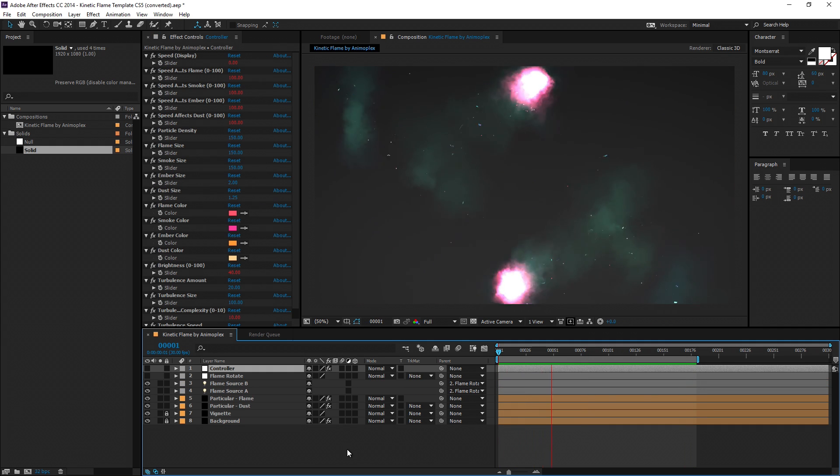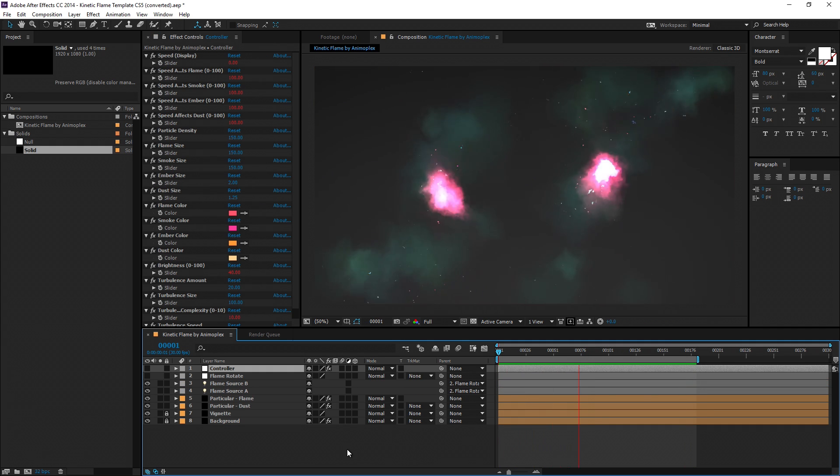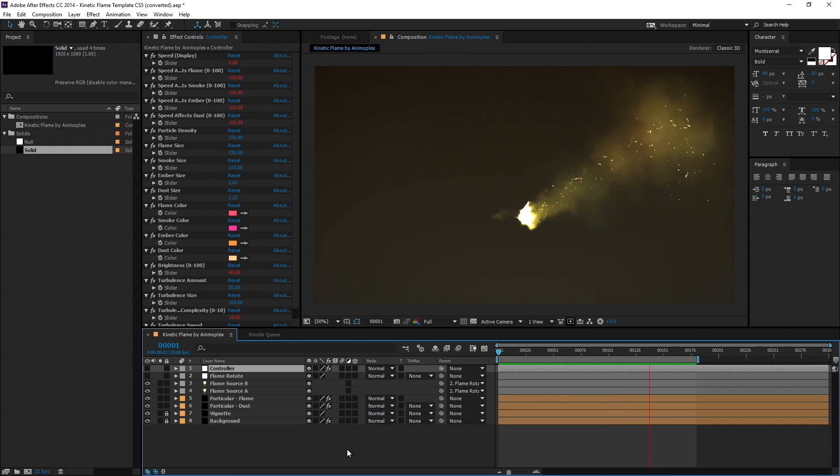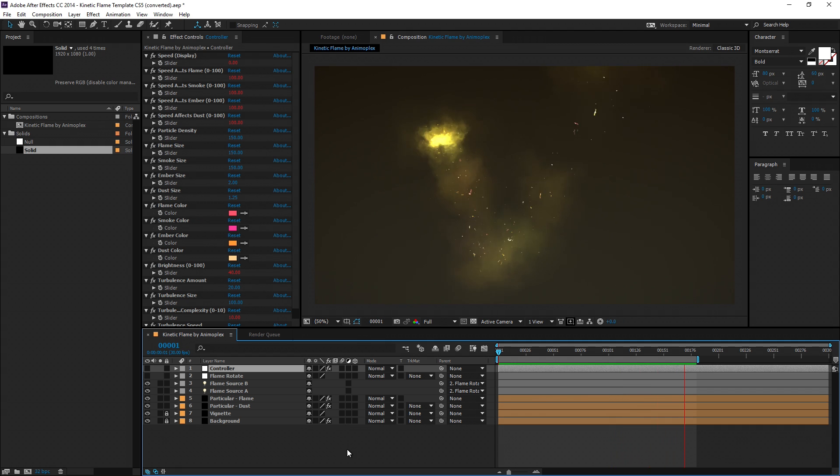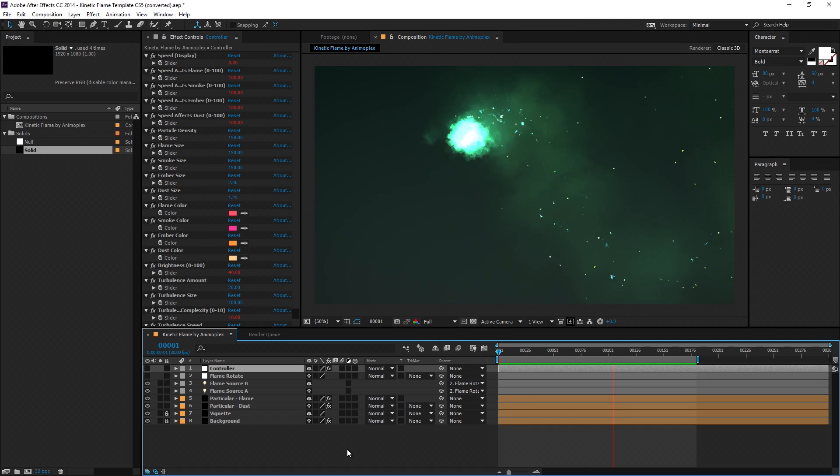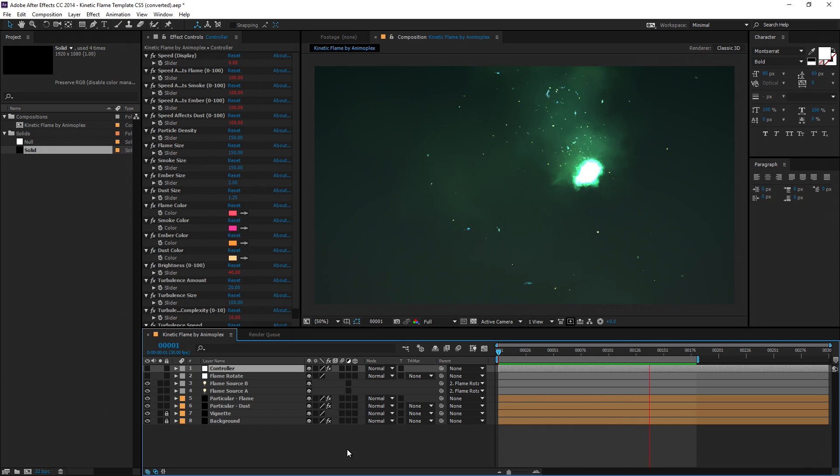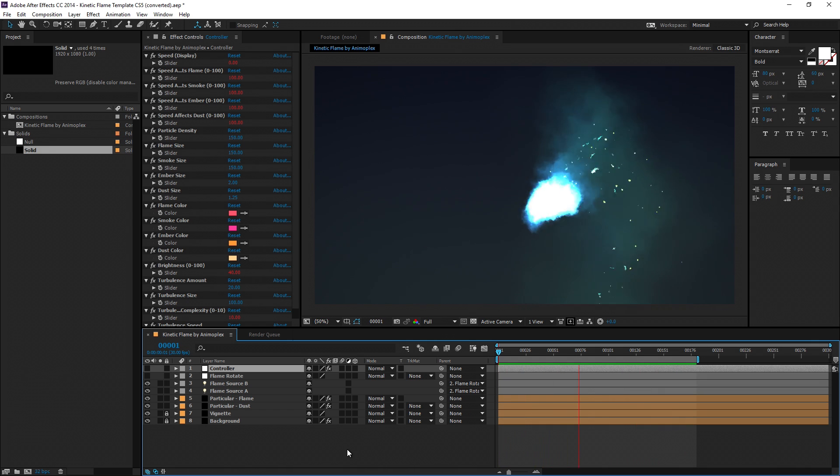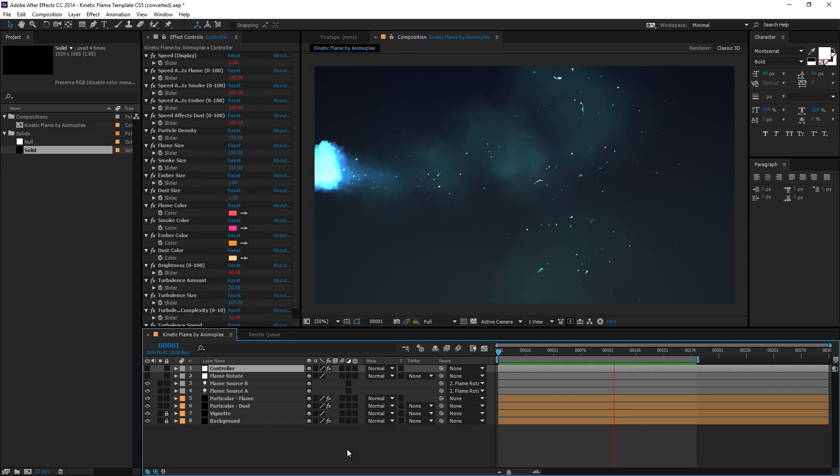Inspiration for this flame effect comes from a project called Particular Nebula by Matrunks and it's a really interesting effect. I've spent a lot of time working with it and creating this template. I've attempted to streamline the process based on my own uses and make it a really fast render as well.